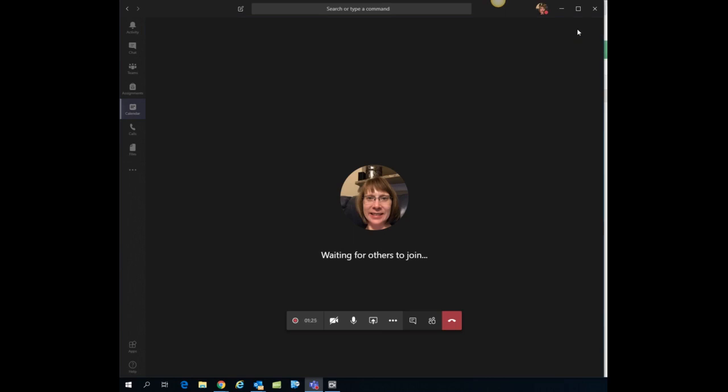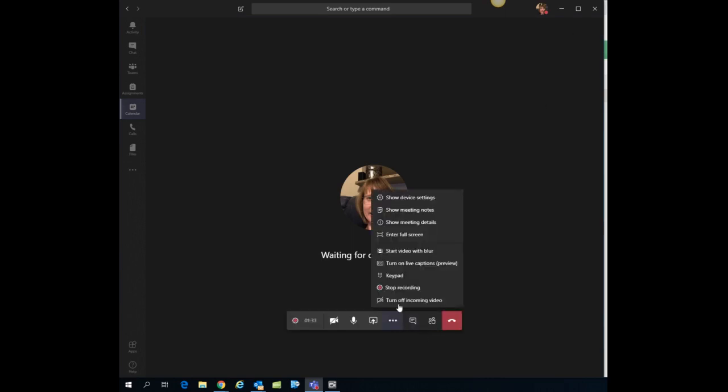Do your meeting and when you are done with the meeting you can go down here to the three dots for more actions again and just click stop recording.